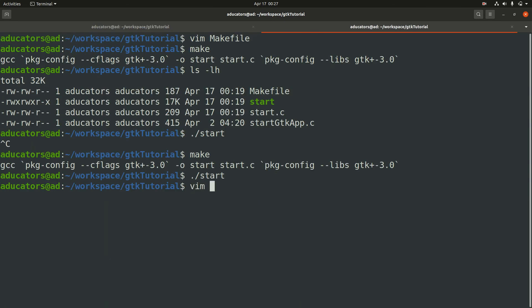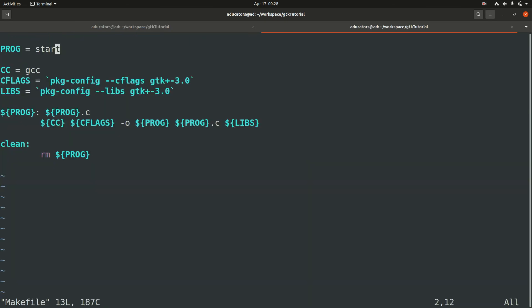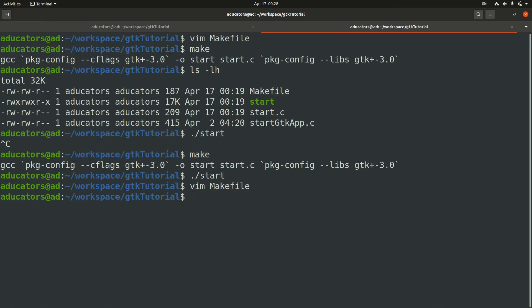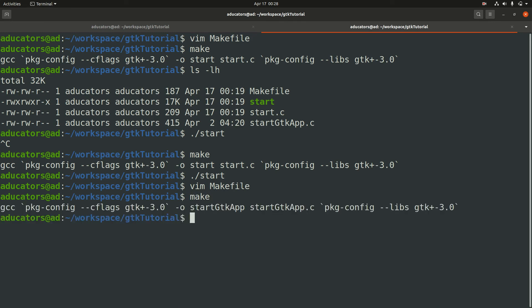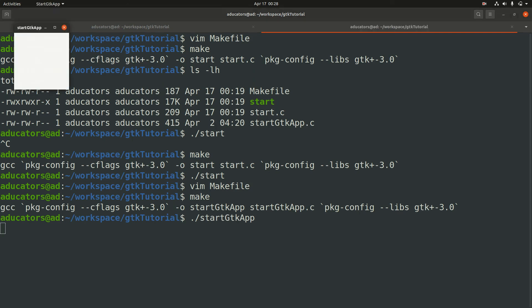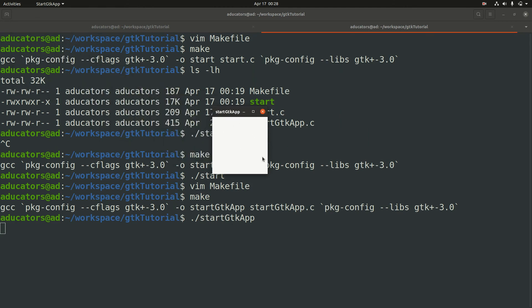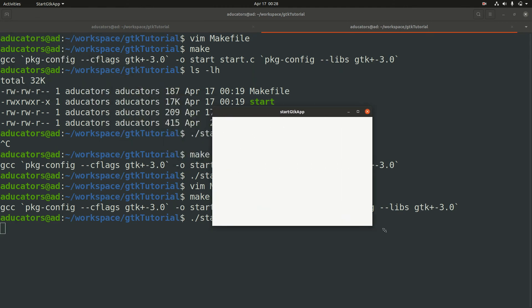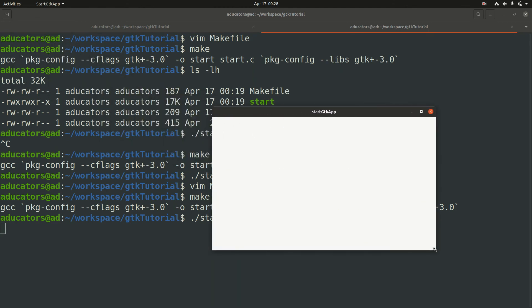Let's make changes to the makefile to compile our start_gtk_app. Now hit make and yes, this time it compiled my start_gtk_app.c and it will create a binary with start_gtk_app. Let's put dot forward slash start_gtk_app, hit enter and yes, you see once again my GTK window is created successfully.